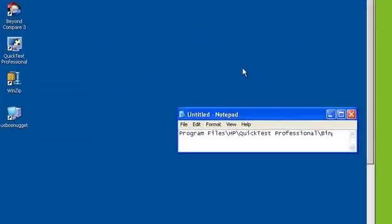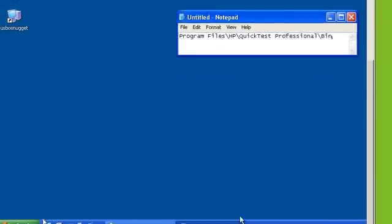So once your license file is backed up, the next step is to go to your control panel and do an uninstall.